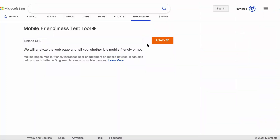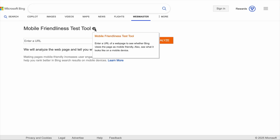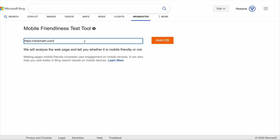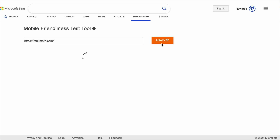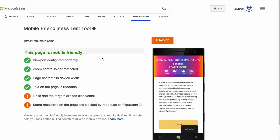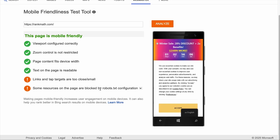Technical SEO is a crucial ranking factor because it ensures your website is optimized for both search engines and users in terms of performance, structure, and accessibility. The first item to discuss is mobile friendliness — everyone is searching on mobile devices, so if your site is not optimized for mobile, your page will not rank. Use a tool like the mobile friendliness test tool by Bing: add your page URL and hit Analyze, and it will tell you if your page is mobile-friendly and what else can be optimized.